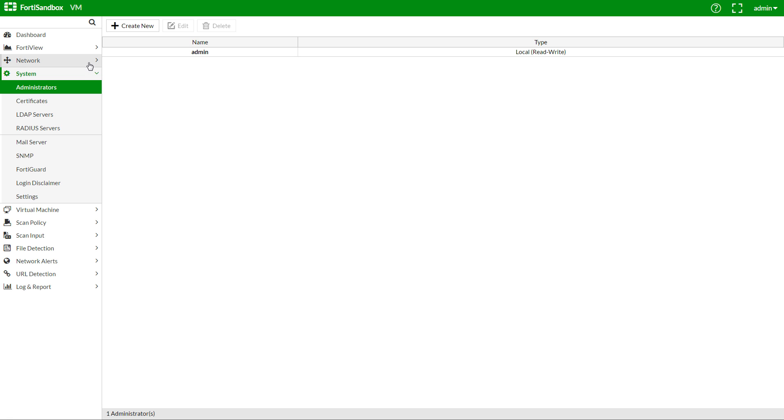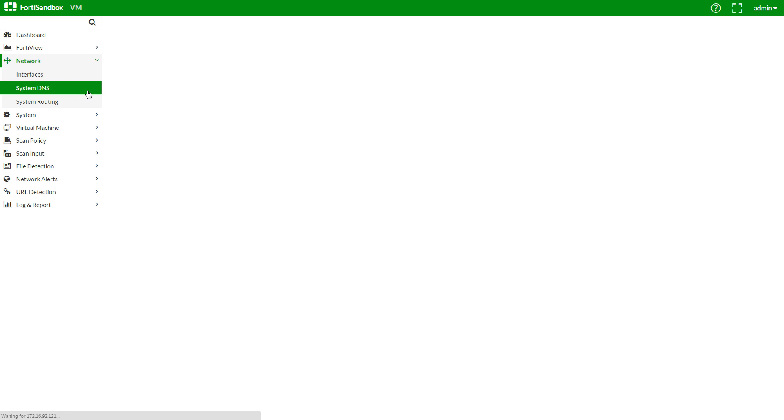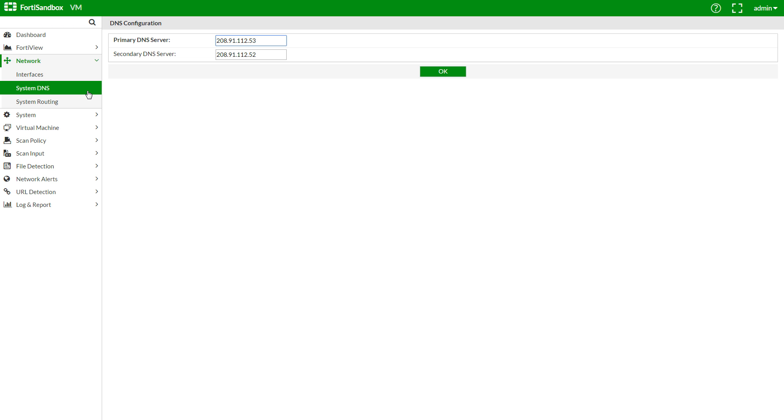Let's go to Network, System DNS, and we'll have a look at our DNS settings and modify them if needed. And now we'll change our IP in Interfaces.